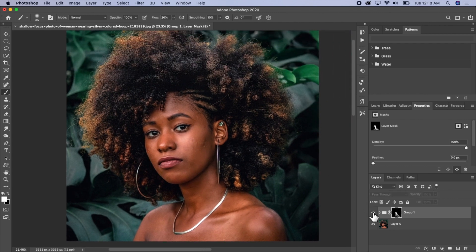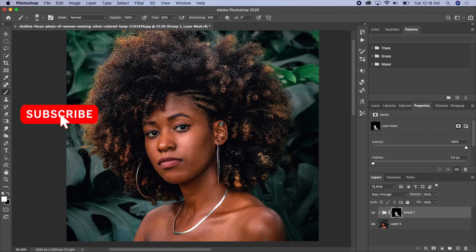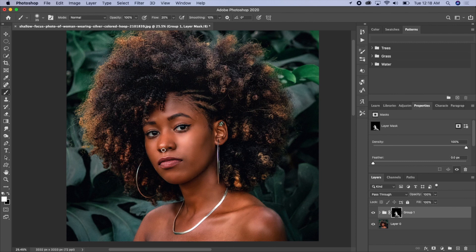Before and after — I think we've really done an amazing job here for this picture. You can decide to stop here, or you can also decide to take it a step further by doing the dodge and burn on the picture. I'm going to show you how to do that as well.